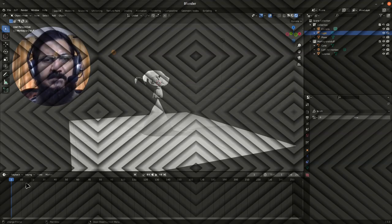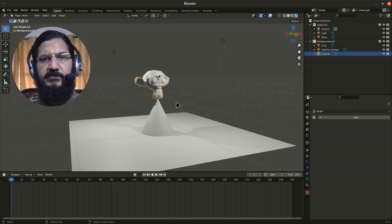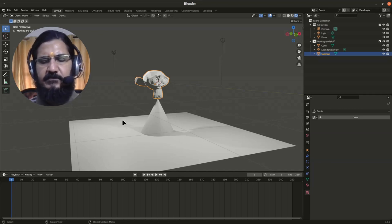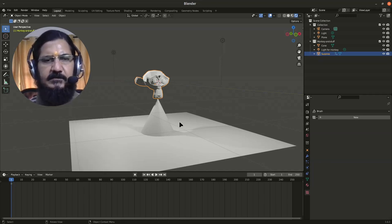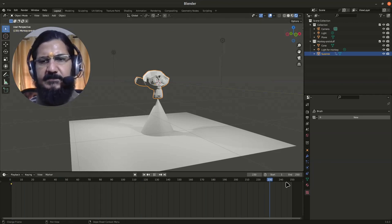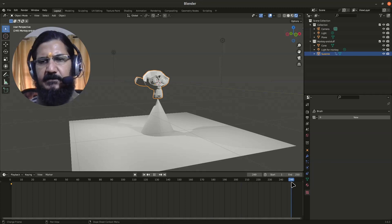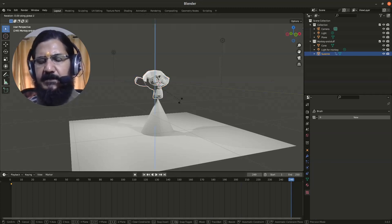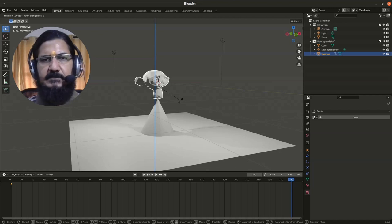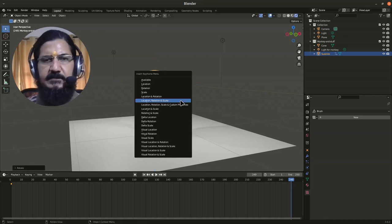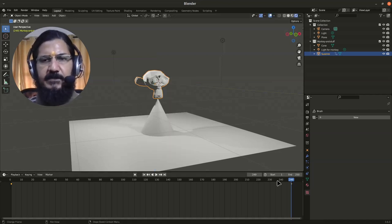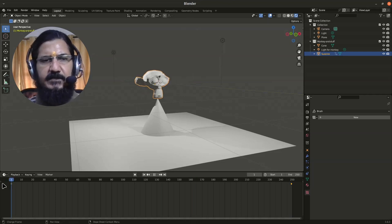For example, if we wanted to rotate this monkey, I could simply set a keyframe here, then set another keyframe here and rotate it by 60 degrees, and insert another keyframe. You can see that we receive some kind of animation from here.